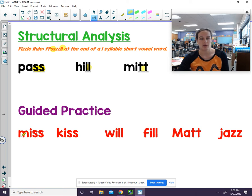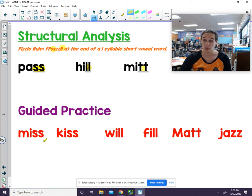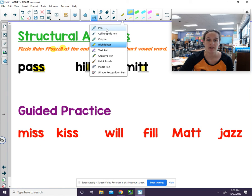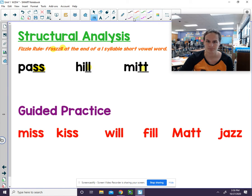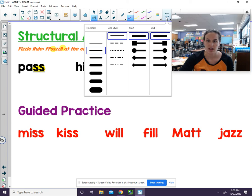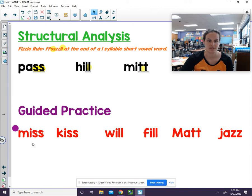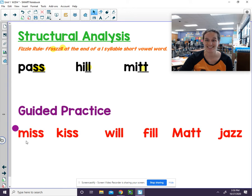Let's go ahead, and you're gonna try these words on your own. I will put a dot by the word, and I'll give you about three seconds to tell me what the word is. So there's the word. Sound it out. The word is miss.